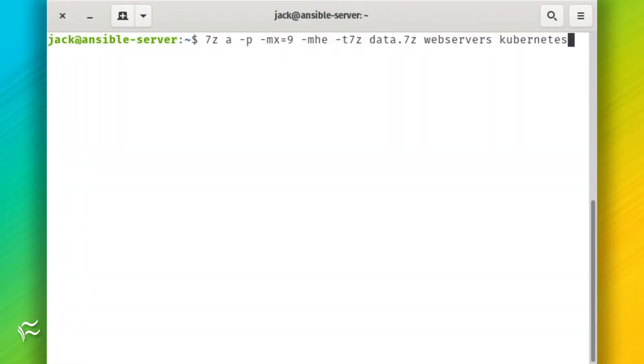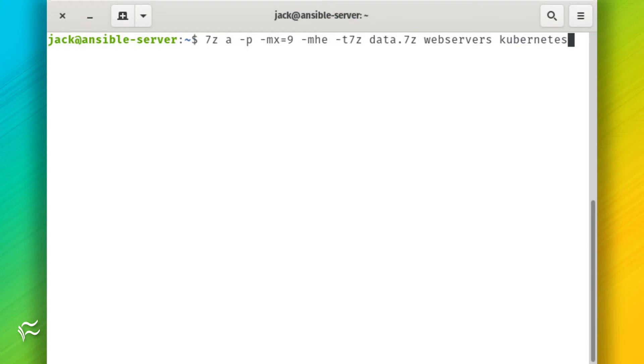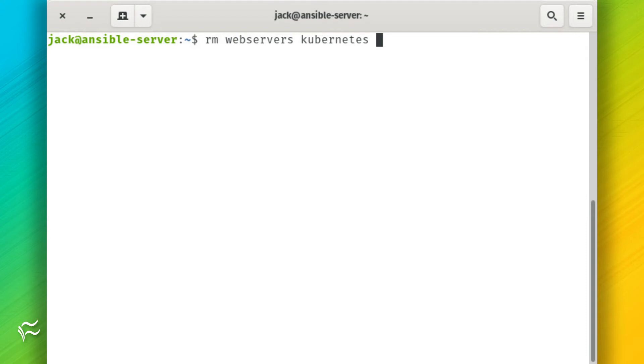You can also encrypt multiple files. Say you have the files webservers and kubernetes to be encrypted into the file data.7z. The command for this would be 7z-a-p-mx-9-mhe-t7z-data.7z-webservers-kubernetes. Once you've encrypted the files, you should then delete the originals with the command rm-webservers-kubernetes.